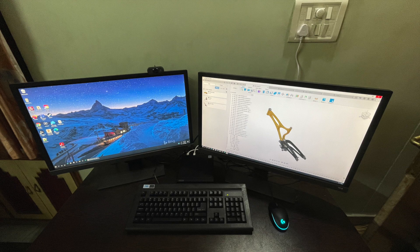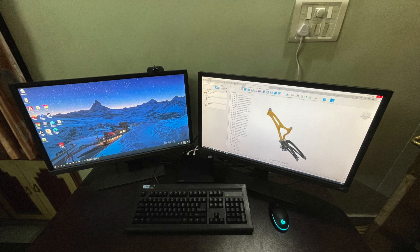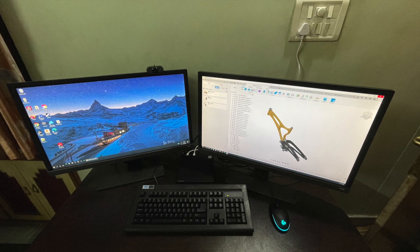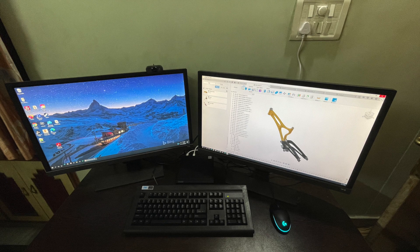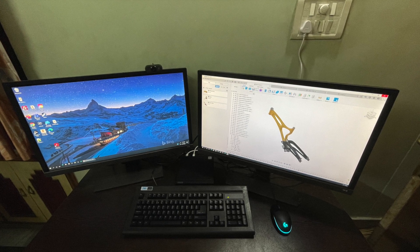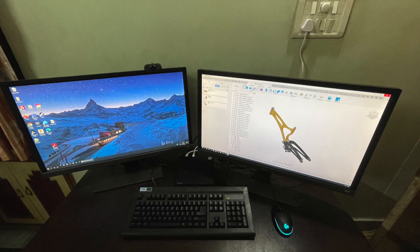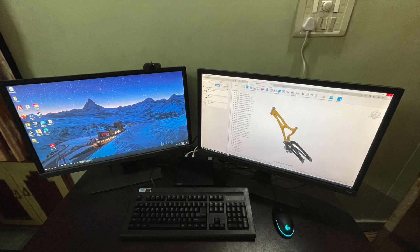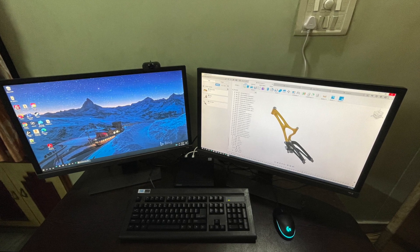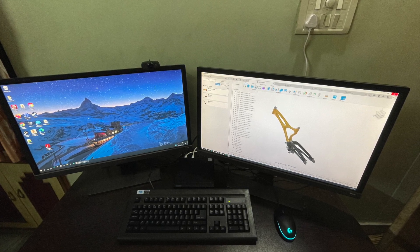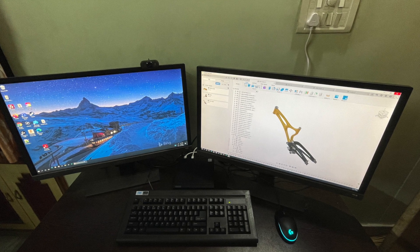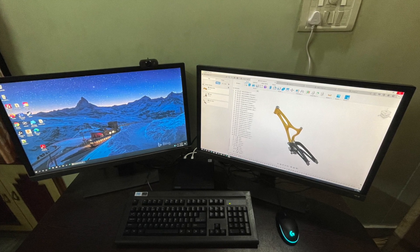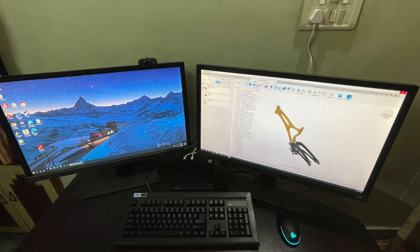We mainly use this machine for our engineering work where we need to continuously play with large 3D solid models and crunch numbers in huge spreadsheets. This computer has been doing these jobs quite well so far. I have hooked it up with two 28 inch UHD 4K monitors and this computer handles these displays without any issue.